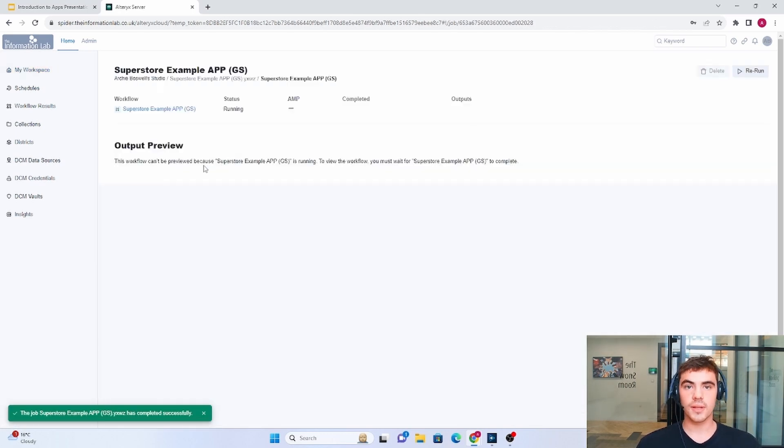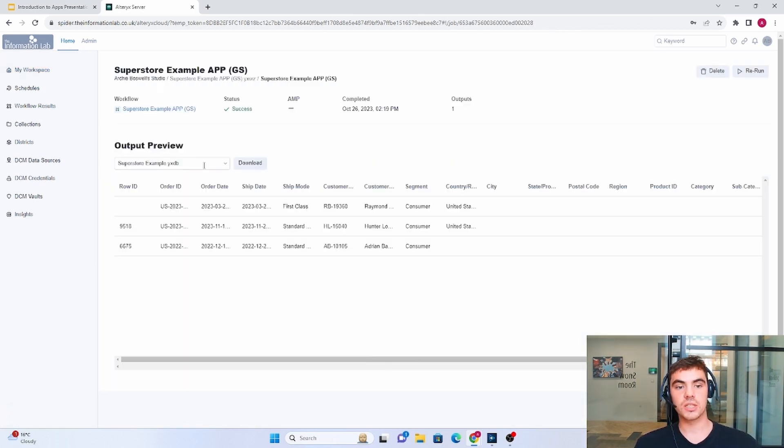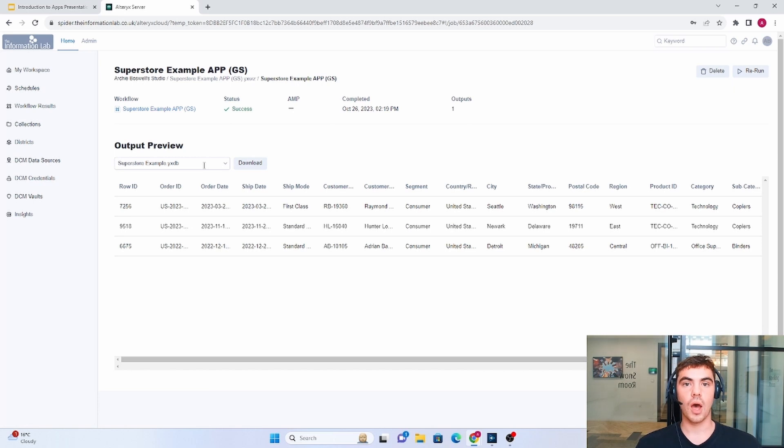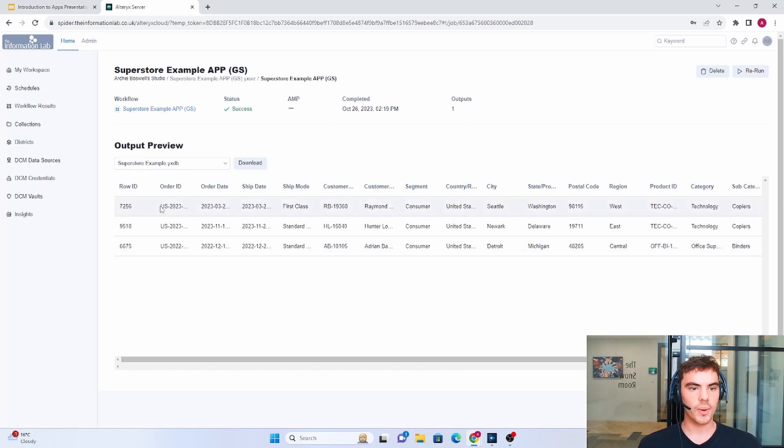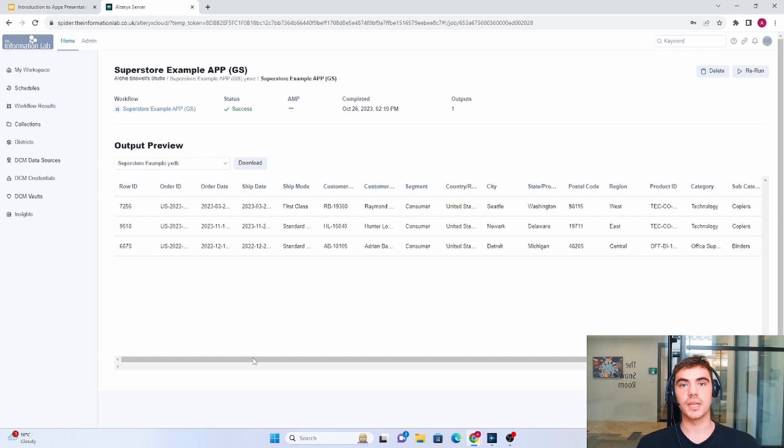So Alteryx is going to think about this for a little bit and then it's going to return the output. So now we have the top three rows based on the condition that we made.